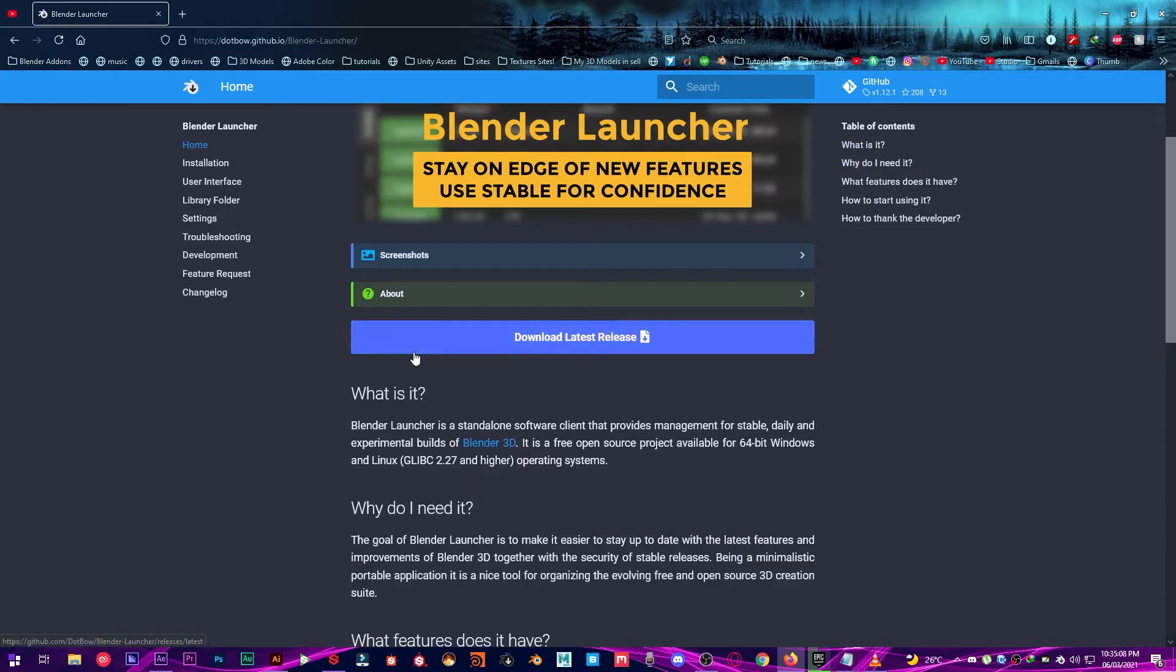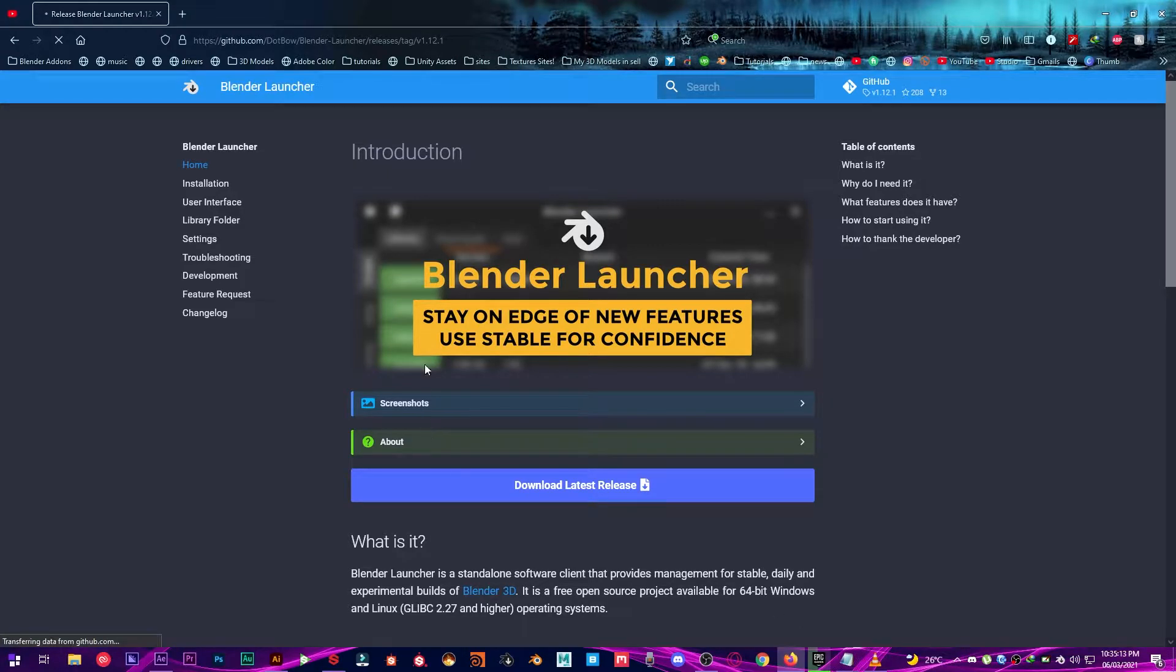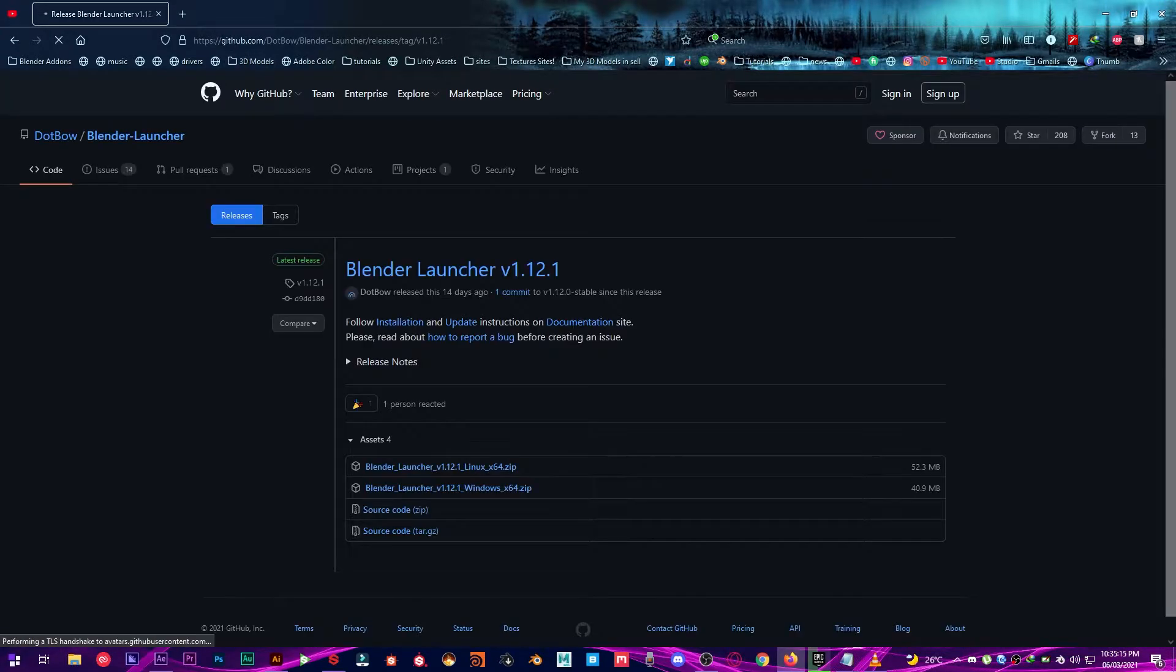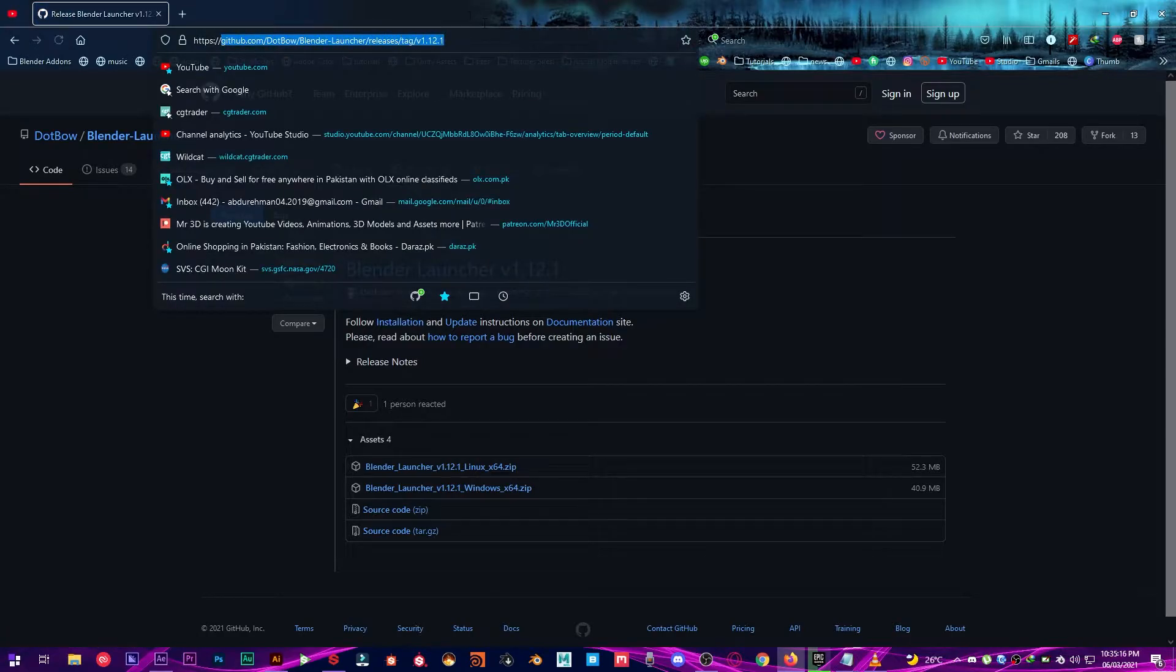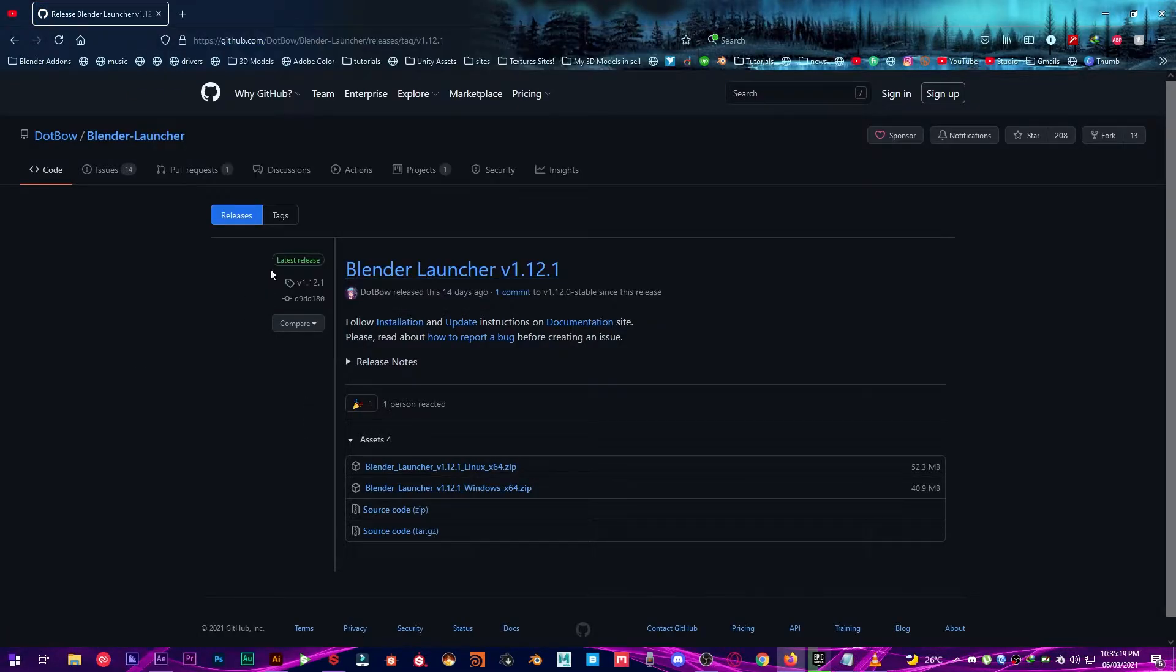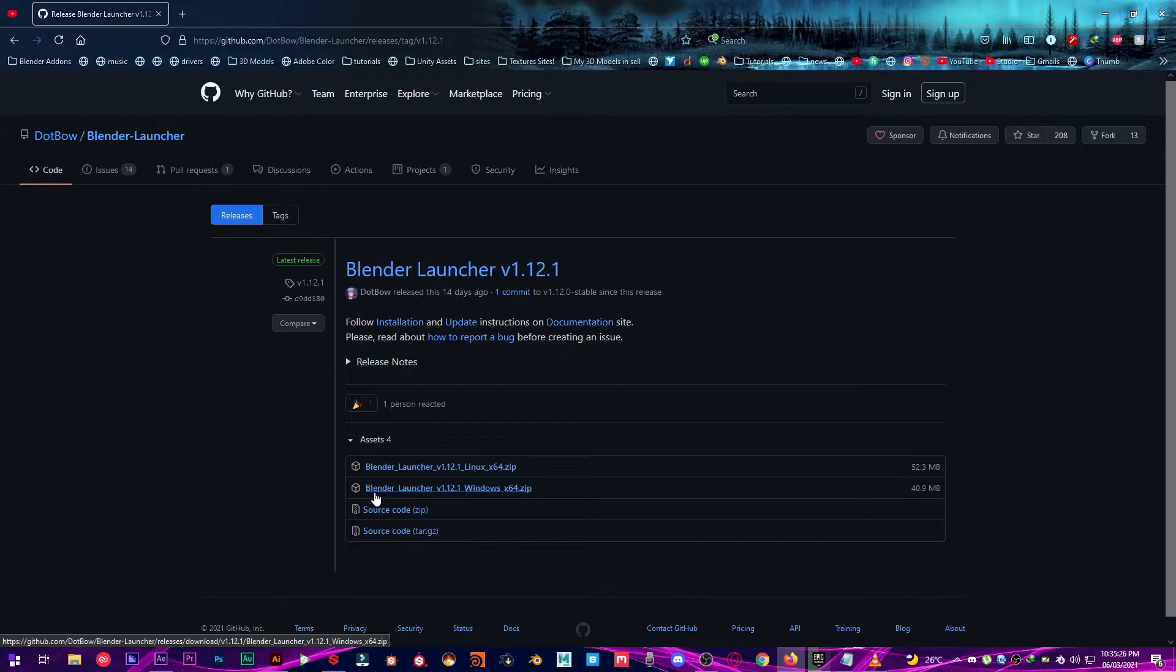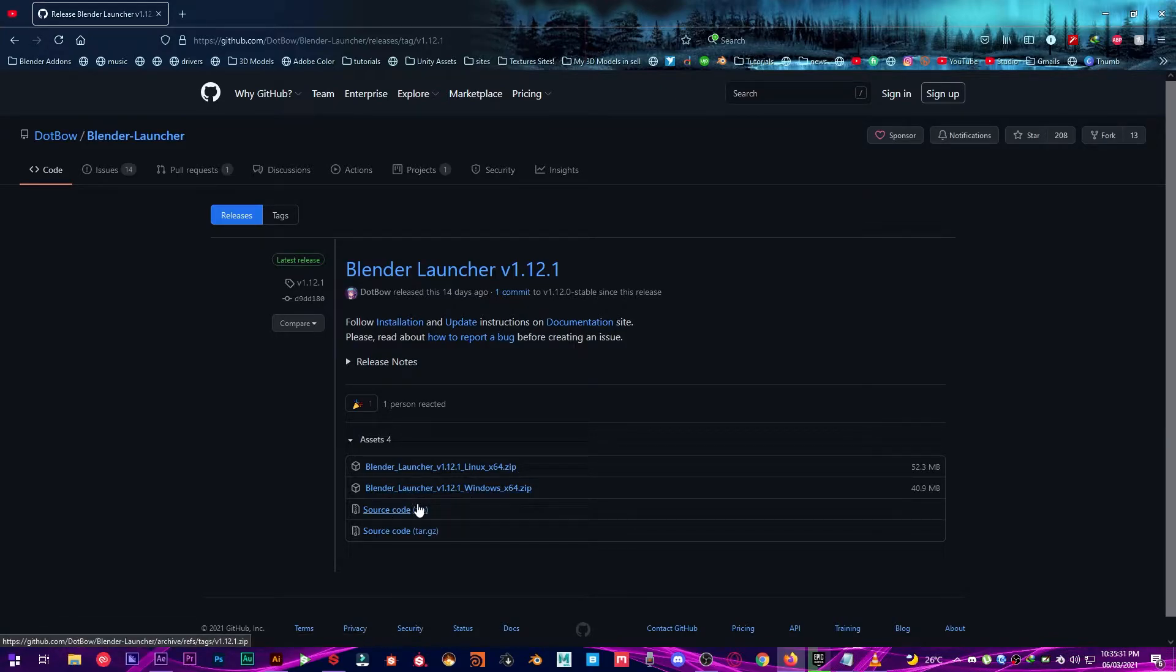So let's go into the download latest release and then it will take you to the GitHub page which I will be linked down in the description below. So you can go ahead and download this Blender Launcher version 1.12.1 Windows 64 zip and you can also download the source code.